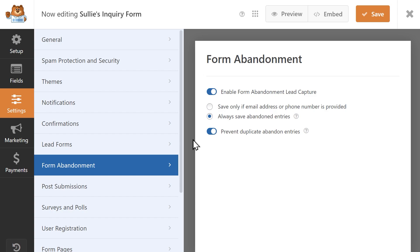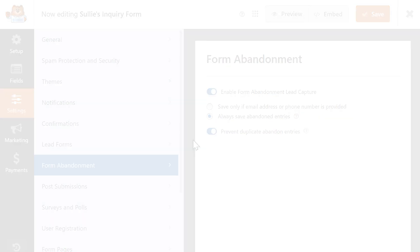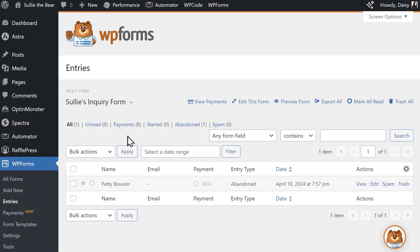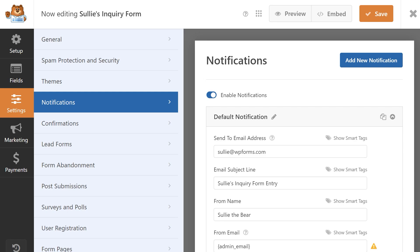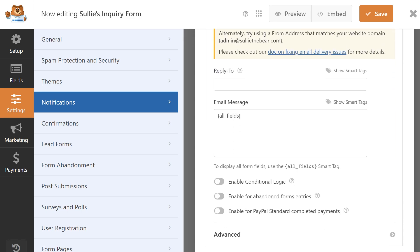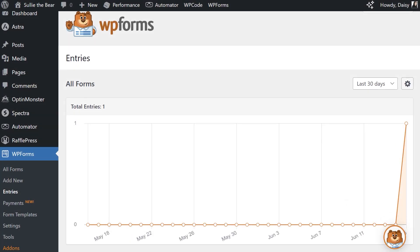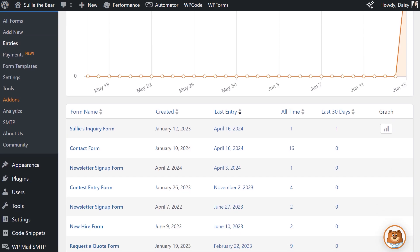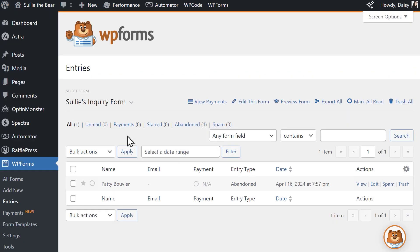WPForms also makes it super easy to find these entries once the add-on has been turned on and configured. Just like with your regular entries, you can receive notification for abandoned entries, and you can go to the entries page, select your form, and each entry captured by the add-on will have the status abandoned assigned to it.